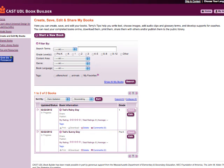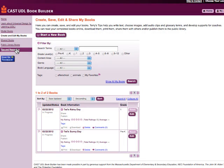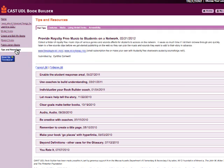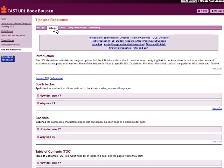Once you have started a book, you can return to creating and editing it at any time through the Create and Edit My Books page. Just locate your book in the Book Information column and click Edit. Going to the Tips and Resources page and clicking on the Features tab will provide detailed information about each BookBuilder feature and instructions on how to incorporate them into your book.